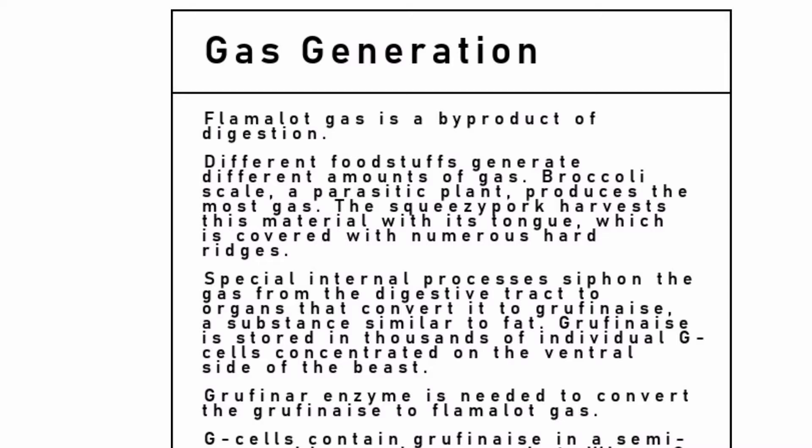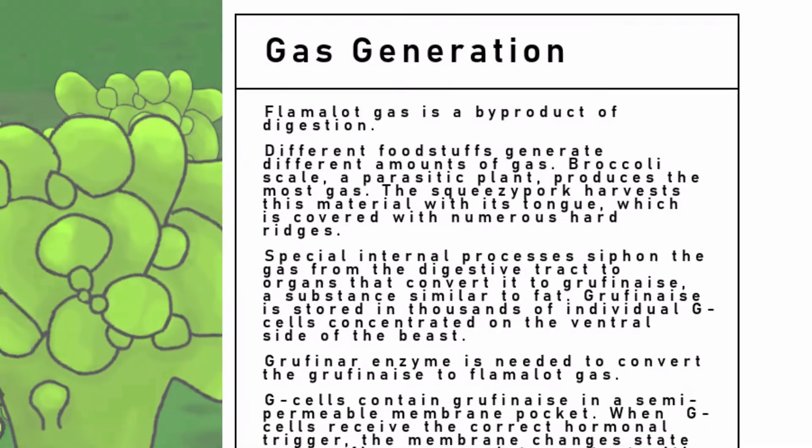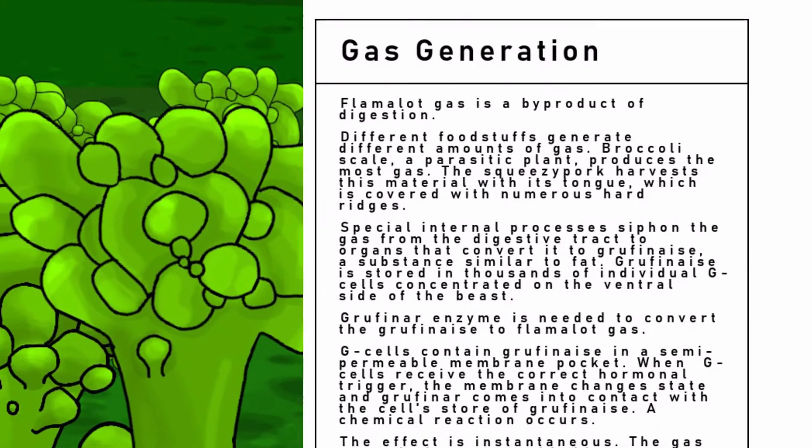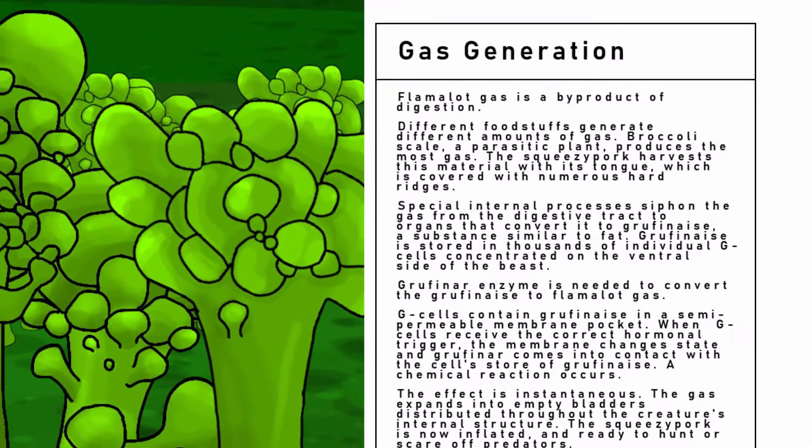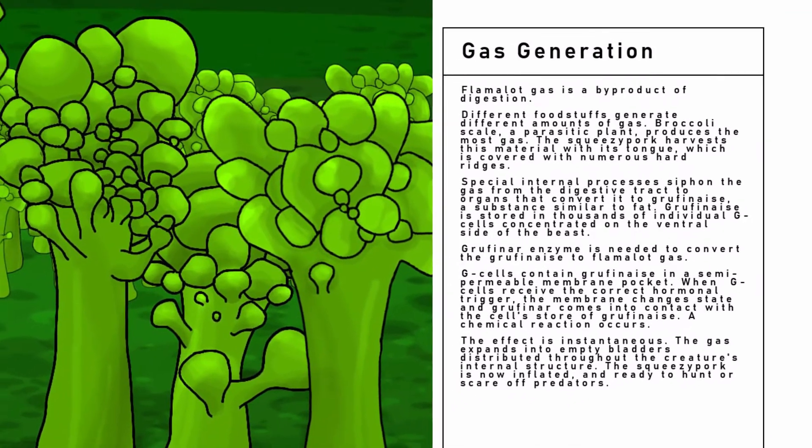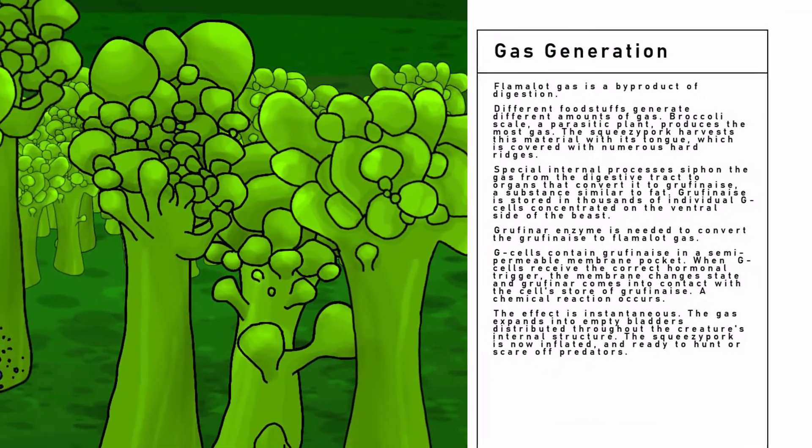Gas generation. Flame-a-lot gas is a byproduct of digestion. Different foodstuffs generate different amounts of gas.